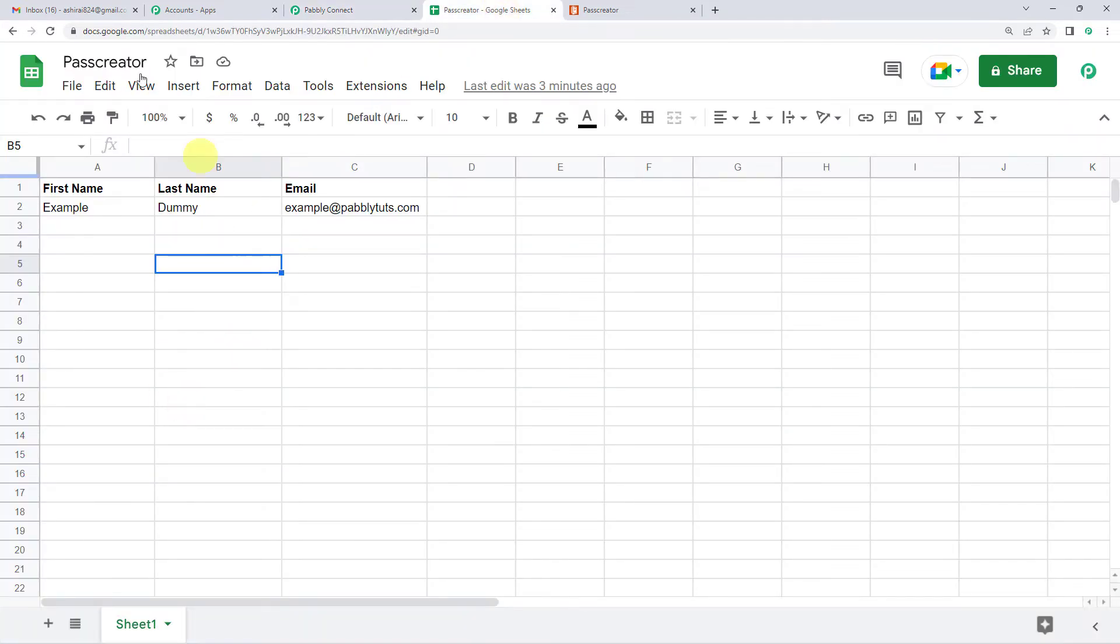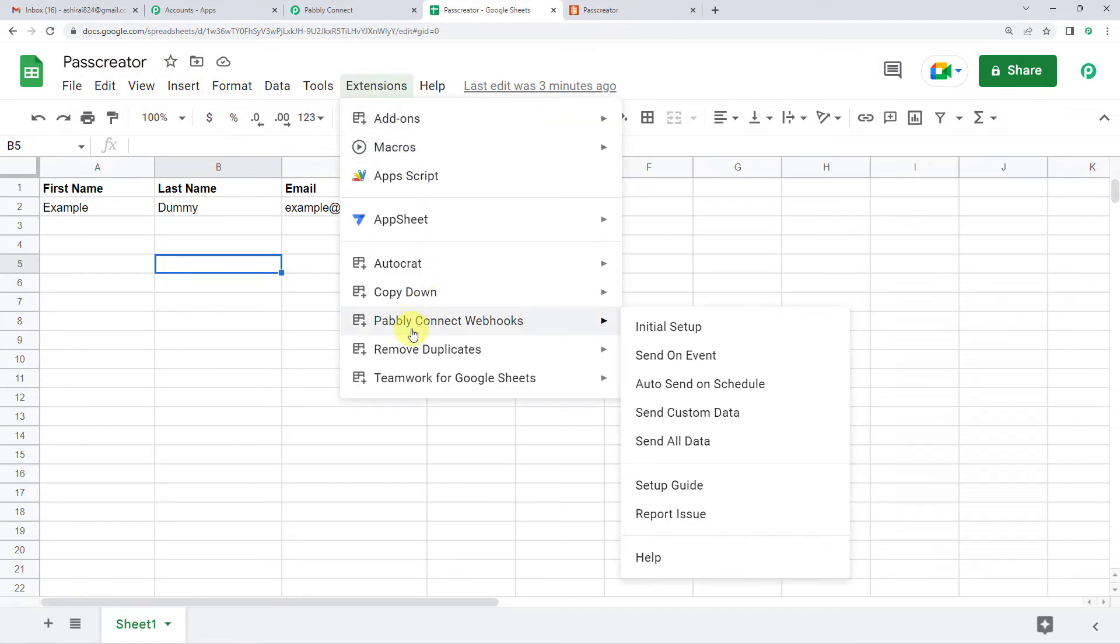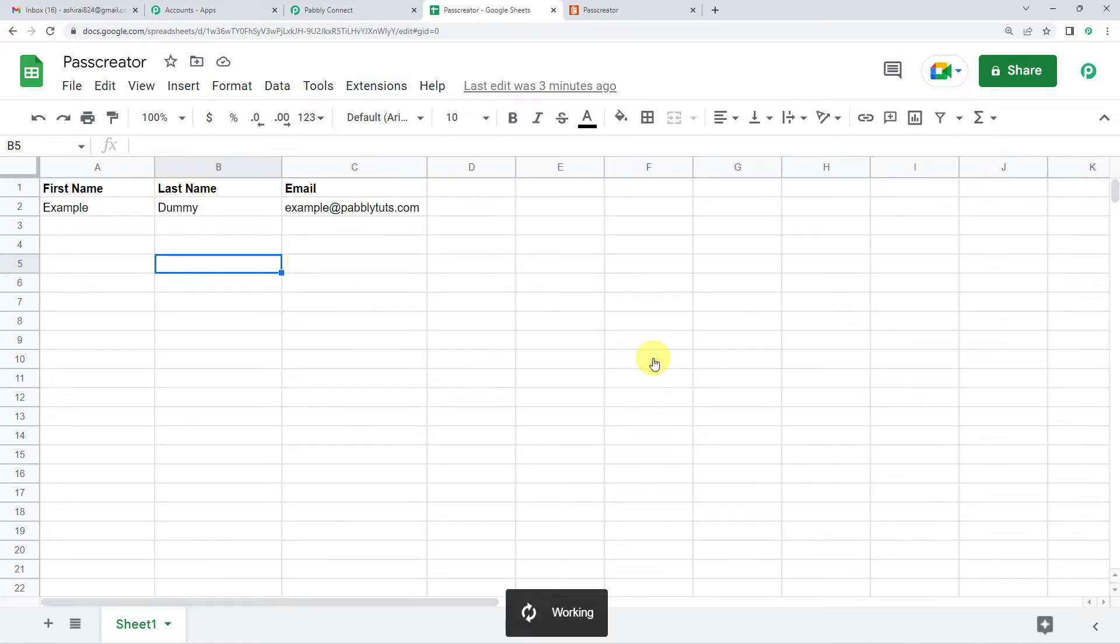Let us quickly go back to this Google Sheet. Again, go to extensions, again Pabbly Connect Webhooks. And this time, instead of initial setup, we are going to go on send on event.